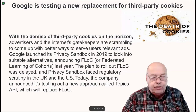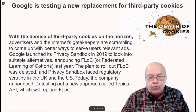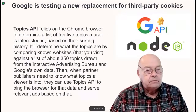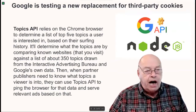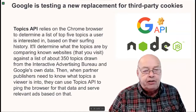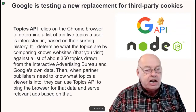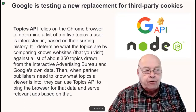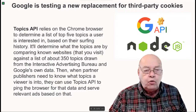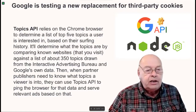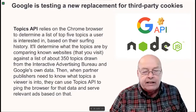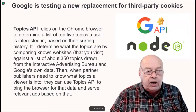Today, the company announced it's testing out a new approach called Topics API, which will replace FLoC. Topics API relies on the Chrome browser to determine a list of top five topics a user is interested in, based on their surfing history. It determines what the topics are by comparing known websites that they visit against a list of about 350 topics drawn from the Interactive Advertising Bureau and Google's own data.